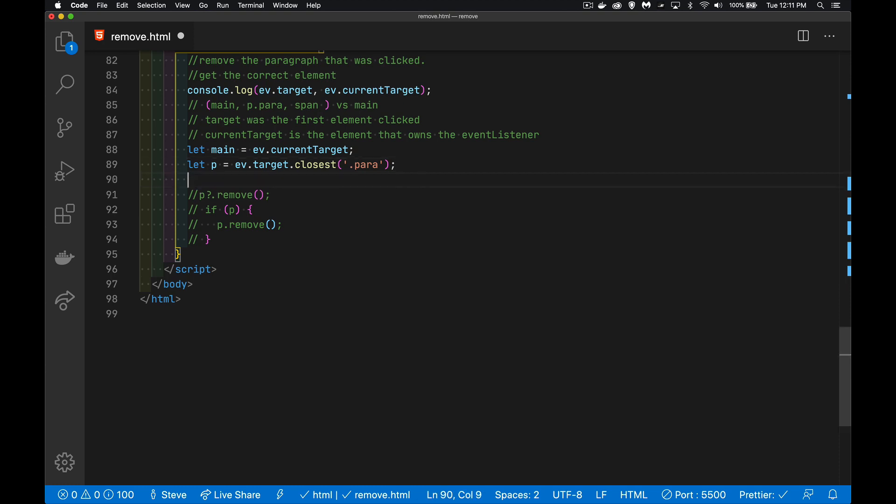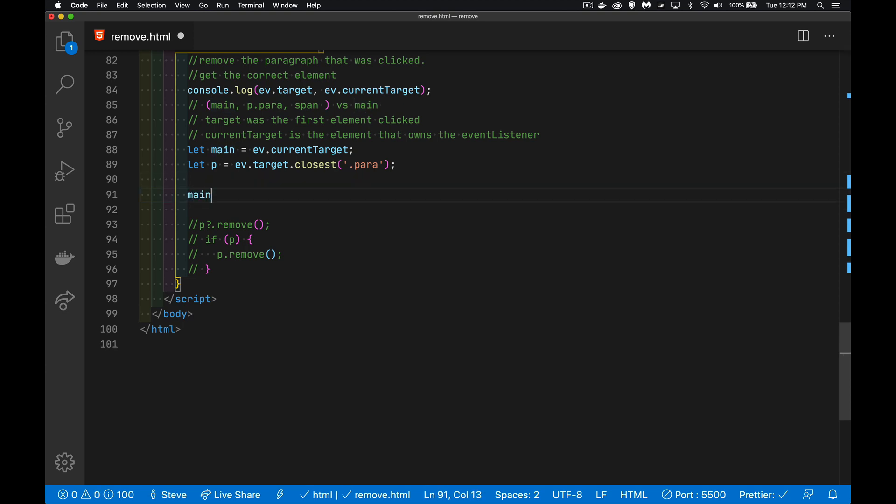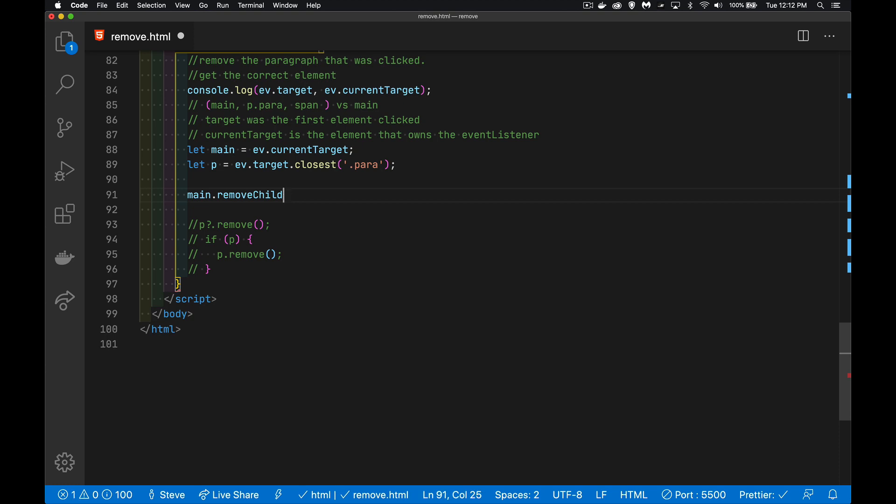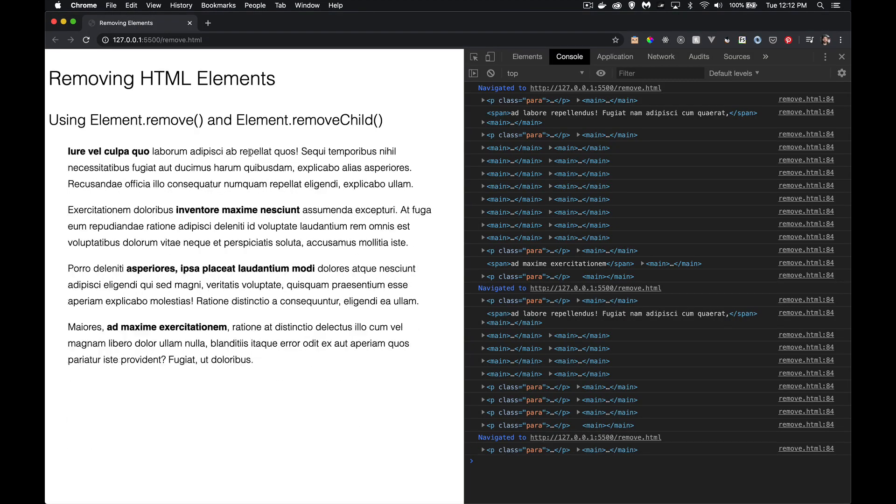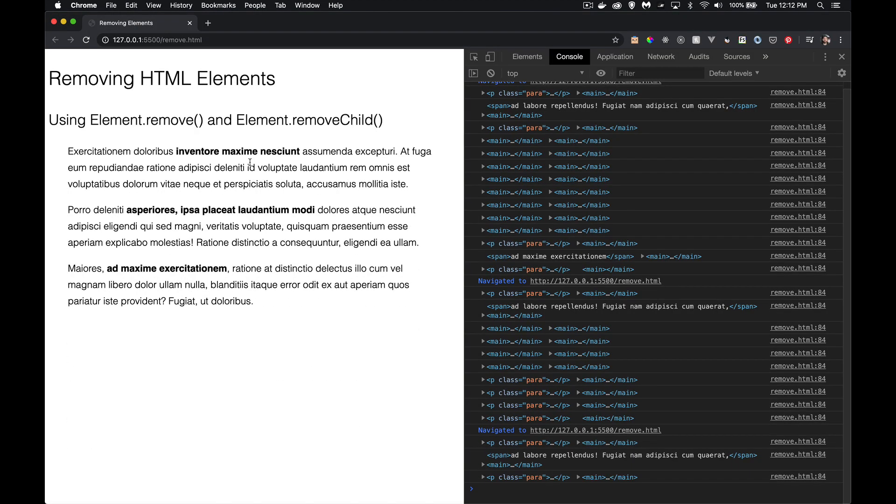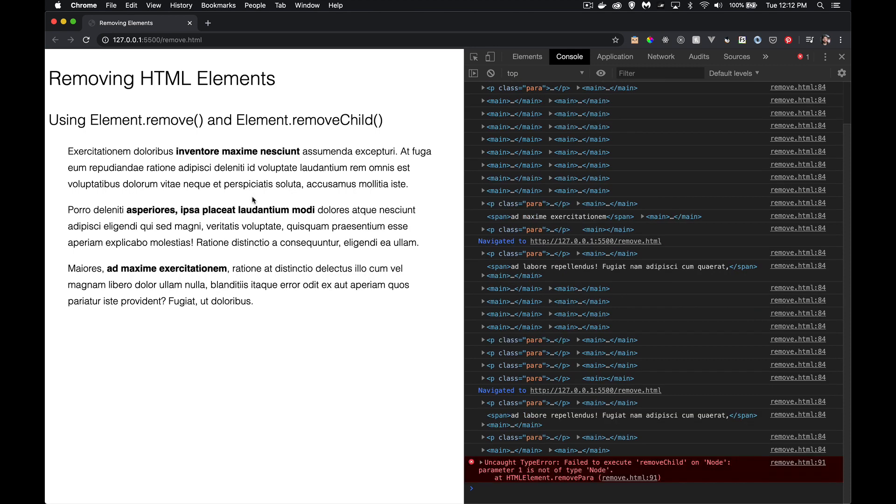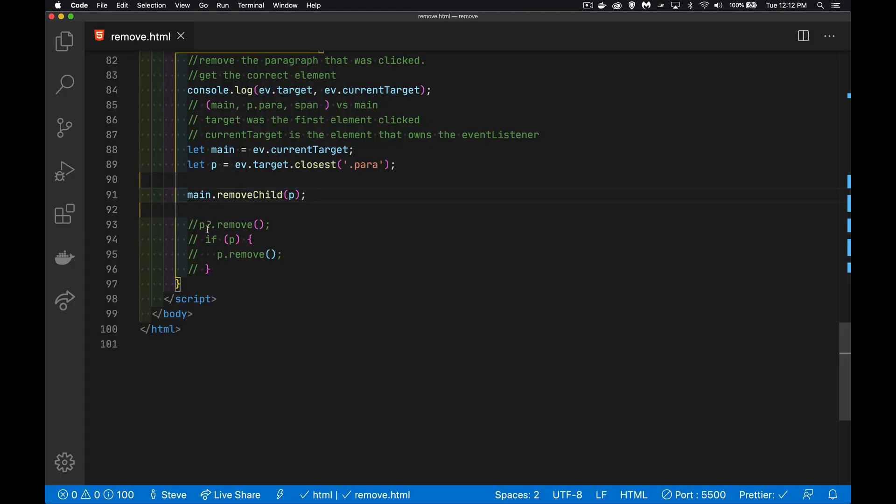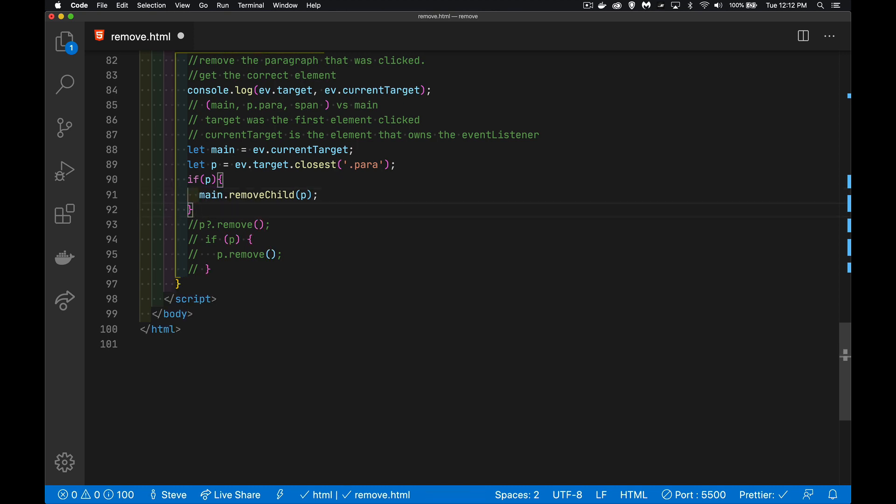For the removeChild method, which is the other one for this video, what we're doing is we're saying, okay, I've got a main element, and I'm going to give you the thing inside of that that I want to remove. So sometimes we want to say main.removeChild. Inside of me, there is a paragraph or some sort of element in this variable. That's the thing that I want to remove. Now I can run this, click on the paragraph, click on the span, it's going to work. But if I click in between, I'm going to get an error because I wasn't checking for ifp.